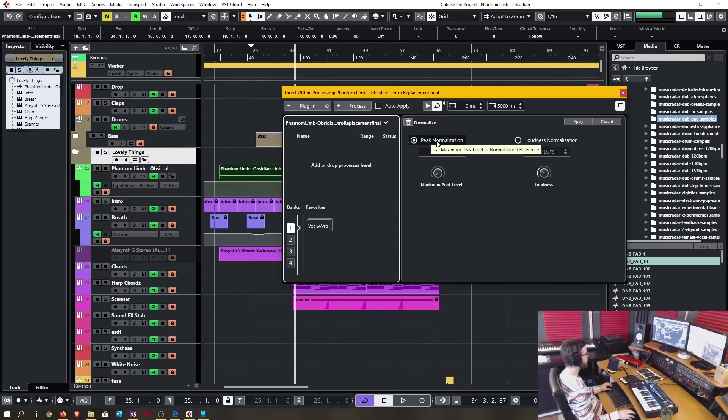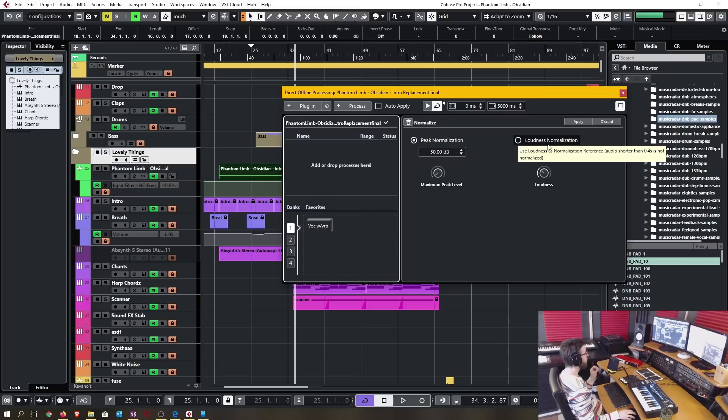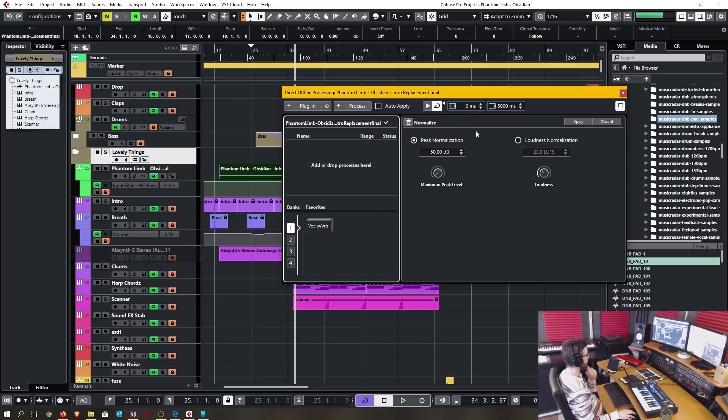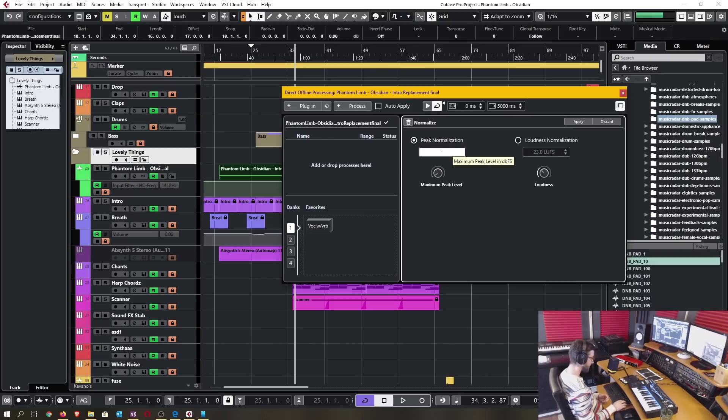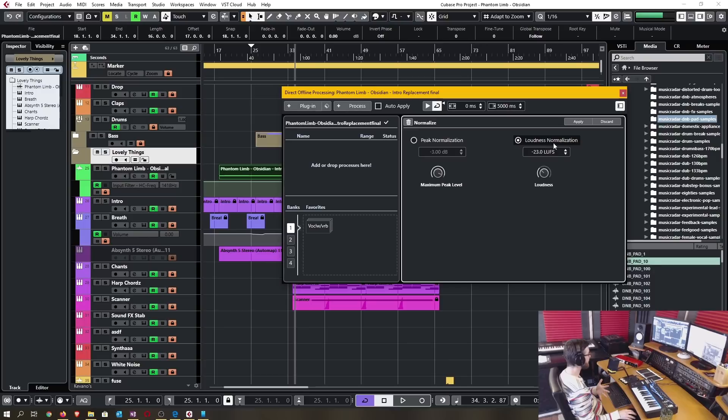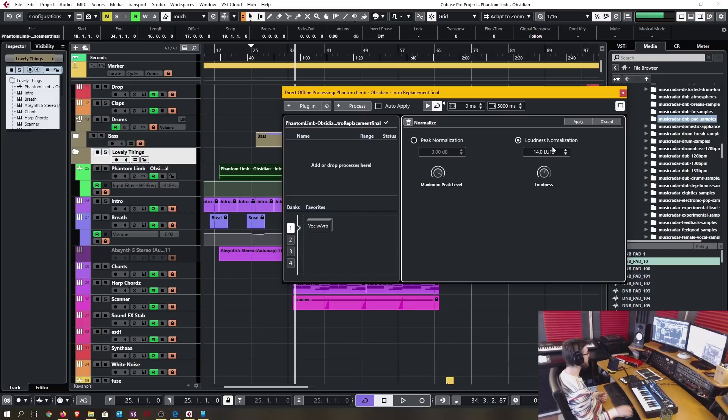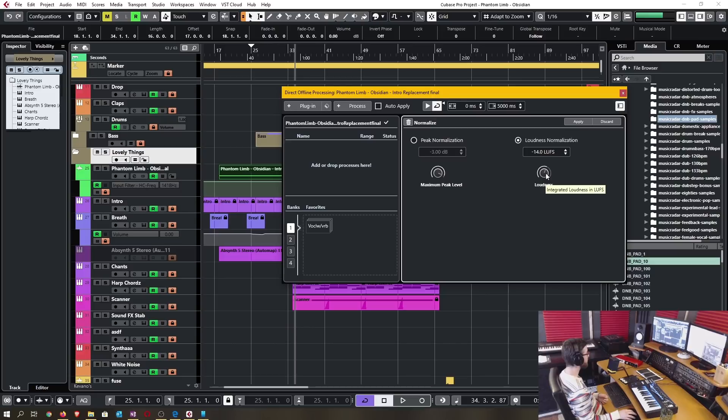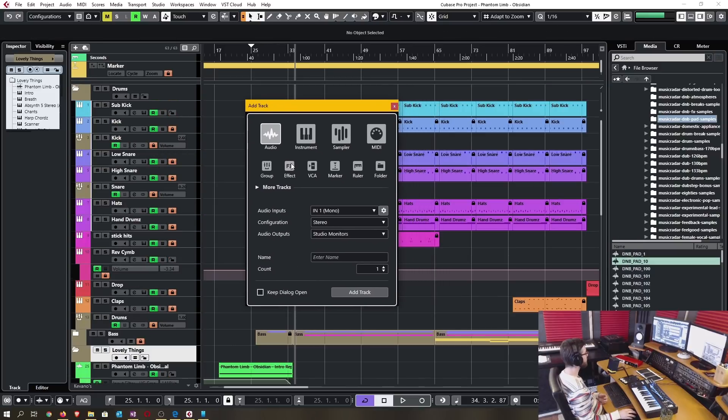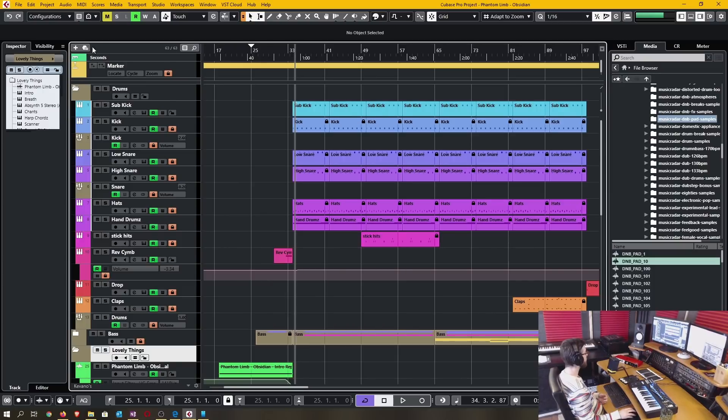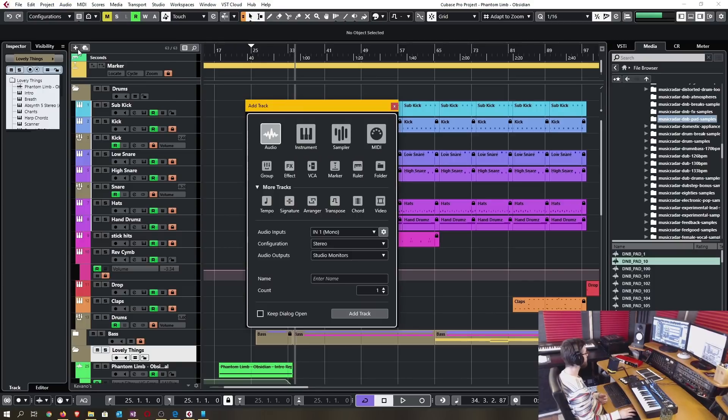You're now able to use peak normalization or loudness normalization when you're trying to normalize in the direct offline processing. Instead of telling the system that you want it for instance at minus three decibels, you can select it to normalize based off of a loudness function. Let's say I wanted it at streaming level loudness at minus 14 LUFS.